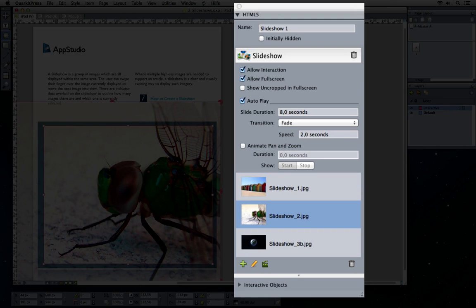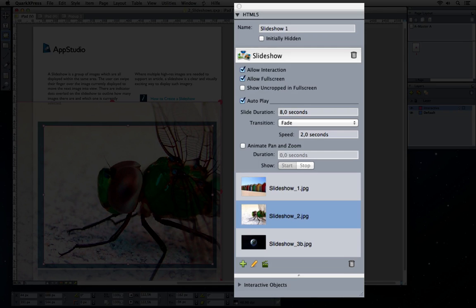Allow interaction allows the user to manually advance the slideshow. Allow full screen allows the user to double tap the picture and see the picture in full screen mode.